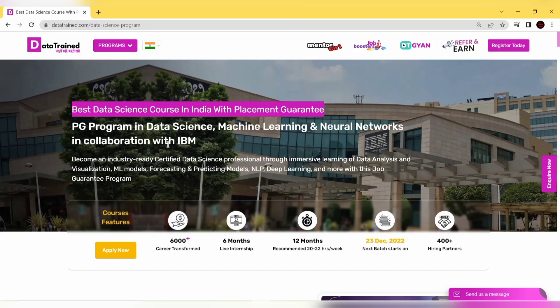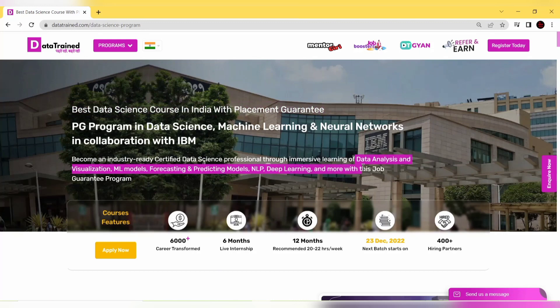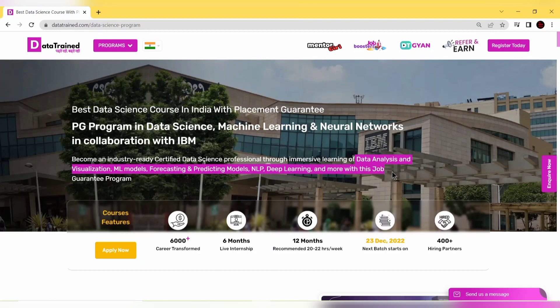You'll become an industry-ready certified data science professional through immersive learning of data analysis, visualization, machine learning models, forecasting and predicting models, NLP, deep learning and more with this job guarantee program.